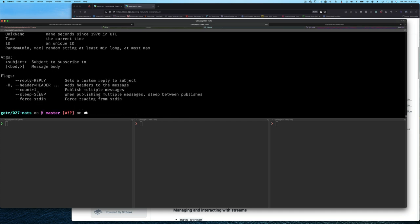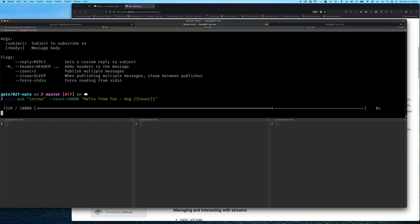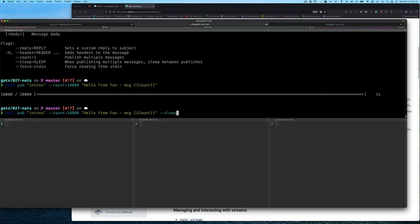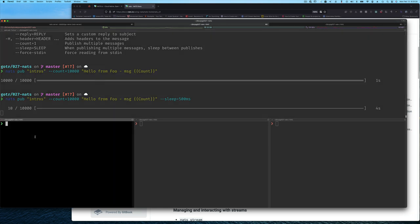So here, we're going to use the count argument and send 10,000 messages. Now, this is more than enough. This is plenty, but we'll start off here. We'll also put in our message the count of that message. So it starts from zero. The first message is going to be zero. Of course, we don't see that here, but in a second, we'll see it when we do a subscribe. But the messages went by too fast. So why don't we put a delay of half a second between messages? And so now we have a publisher that is sending 10,000 messages to the subject intros, half a second between messages or 500 milliseconds. And then each message is hello from foo, that's message and some number.